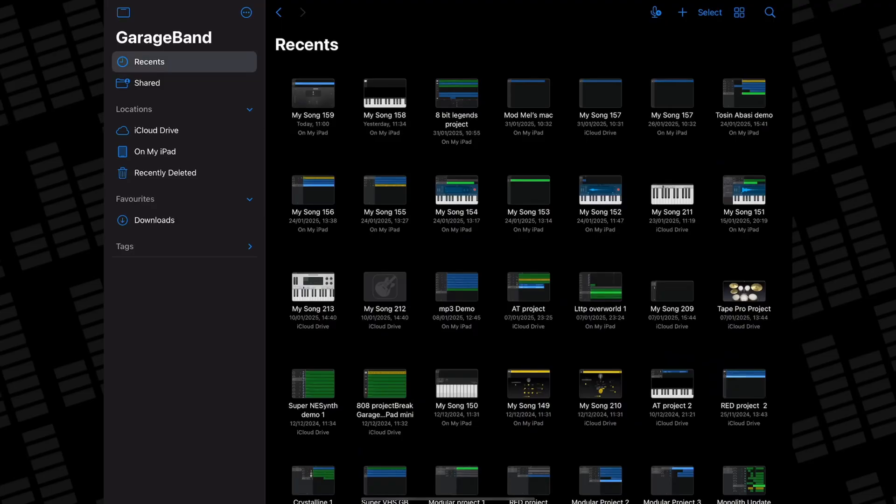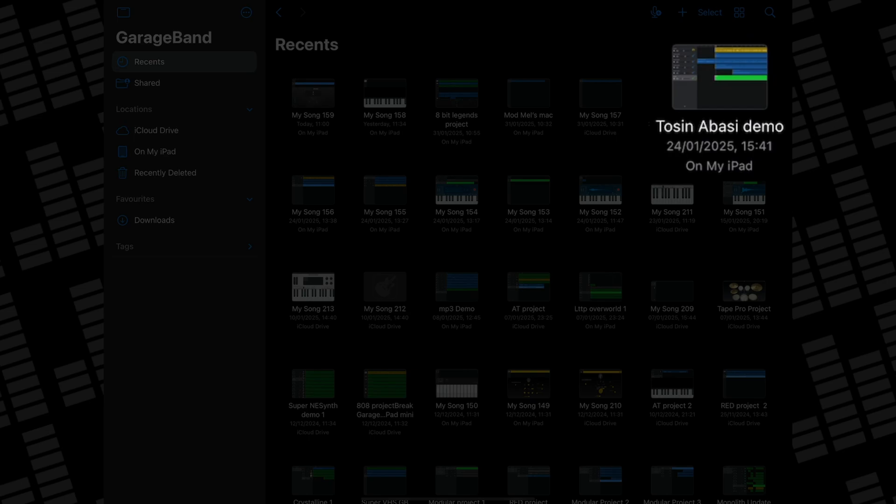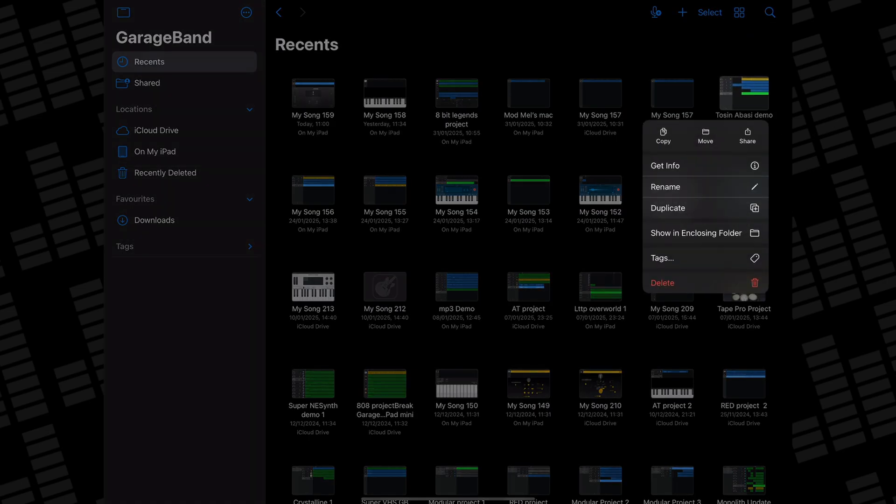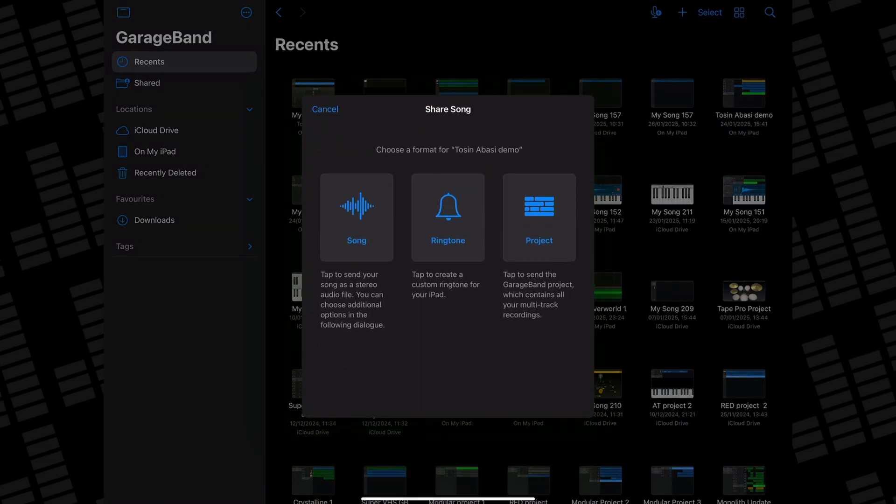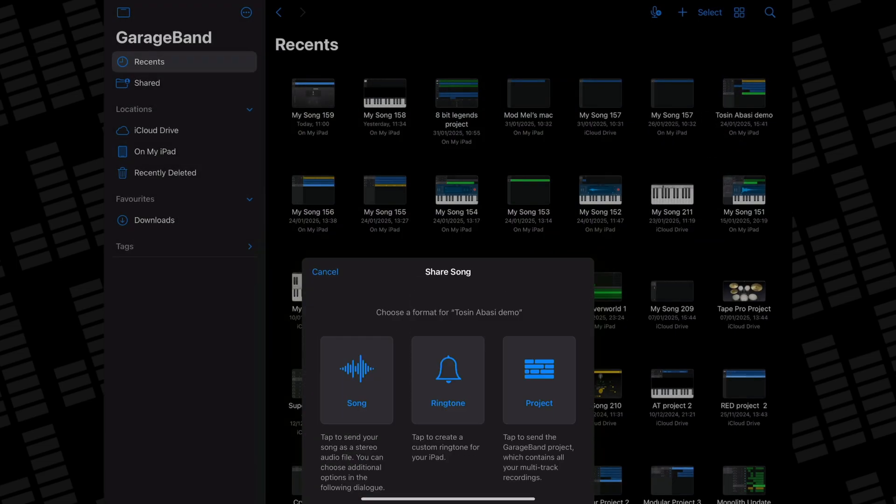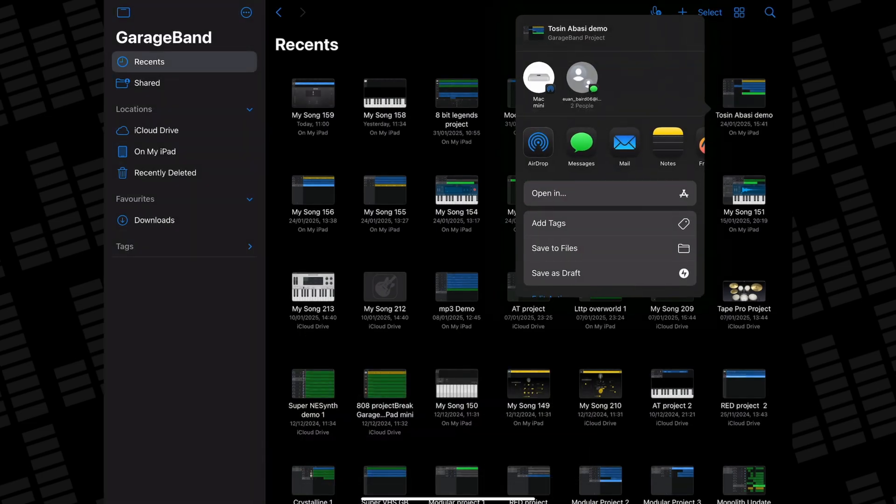Here in GarageBand for iOS, I have a project I made to demo the sounds that came with the most recent Tosin Abassi producer pack. The easiest way to get this project onto my Mac is to tap and hold on it, select share, and then choose to share the actual project file. Then I can just airdrop it across to my Mac.